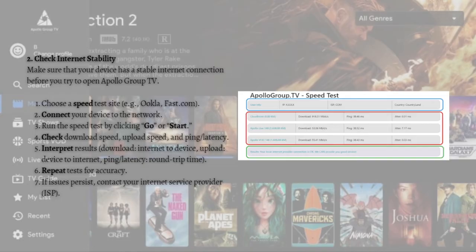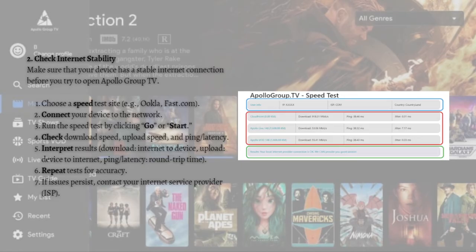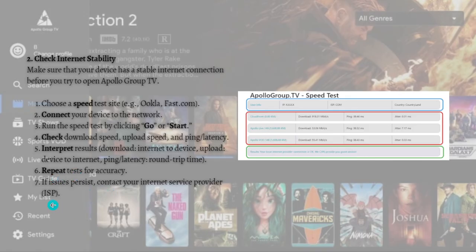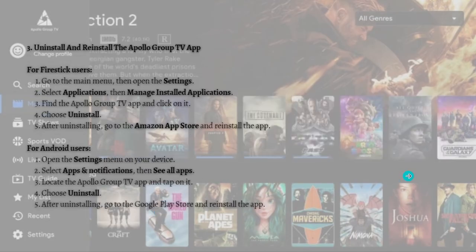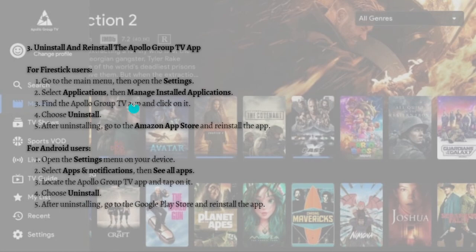You can use a speed test like Ookla or Fast.com. Connect your device to the network and run the speed test by clicking Go or Start. Check download speed, upload speed, and ping or latency. Interpret the results and repeat tests for accuracy. If issues persist, contact your internet service provider. Lastly, if the problem still persists after doing the first